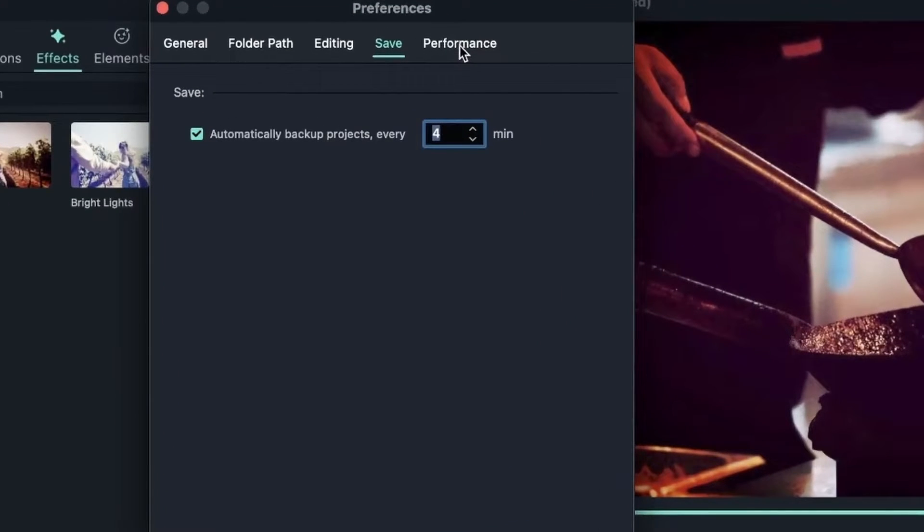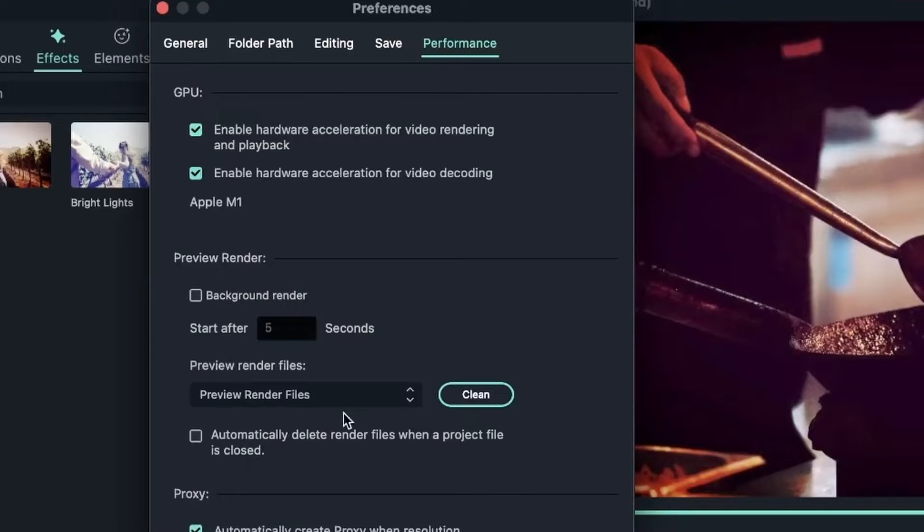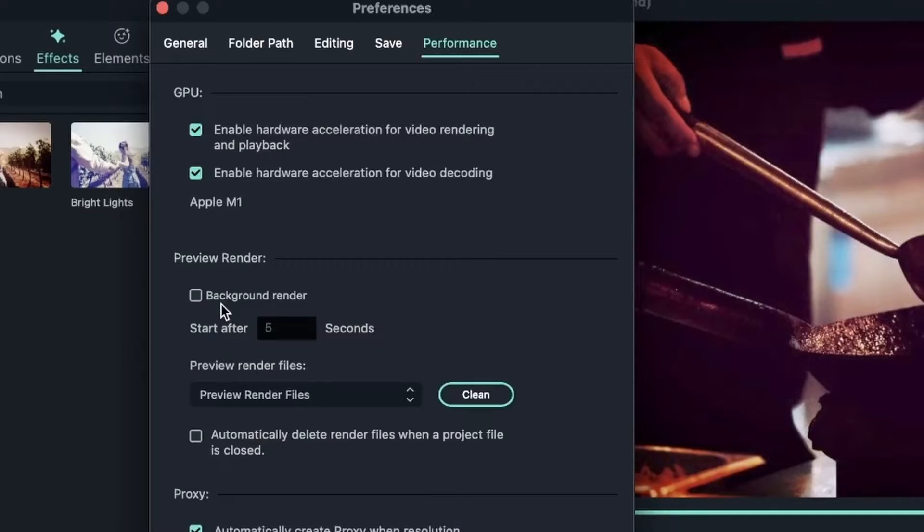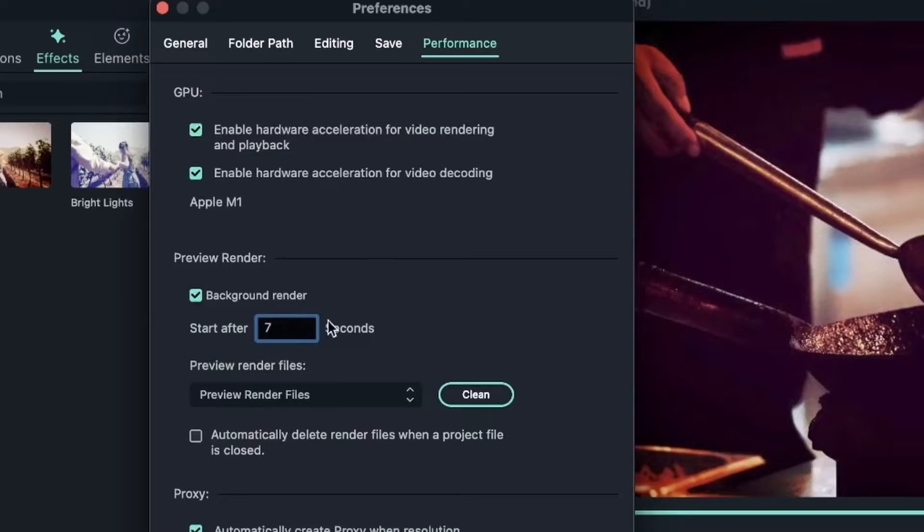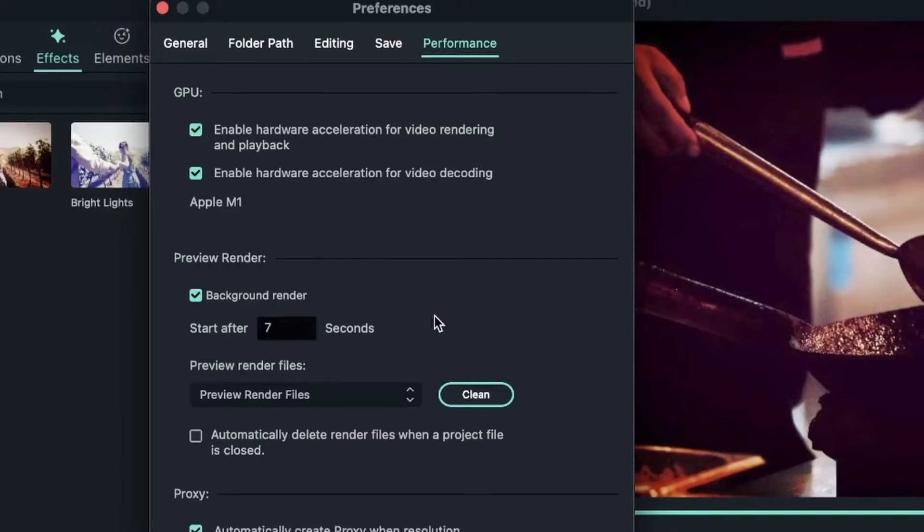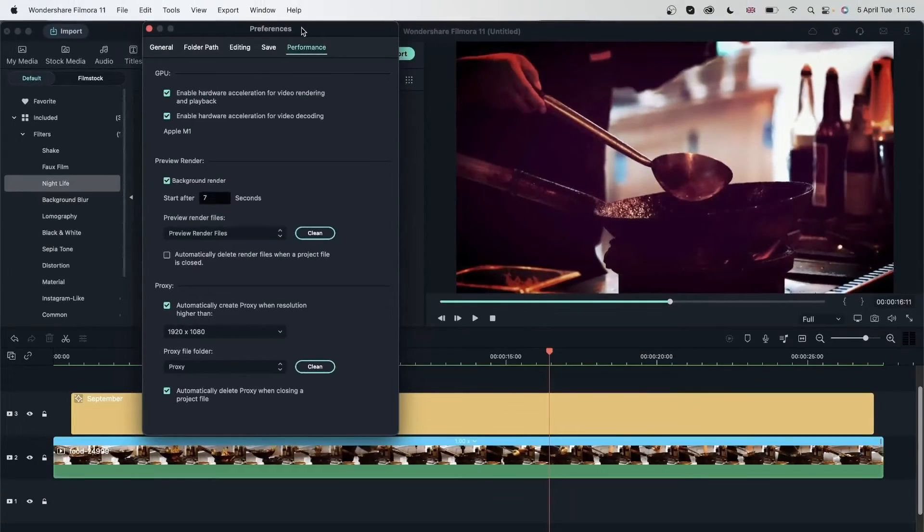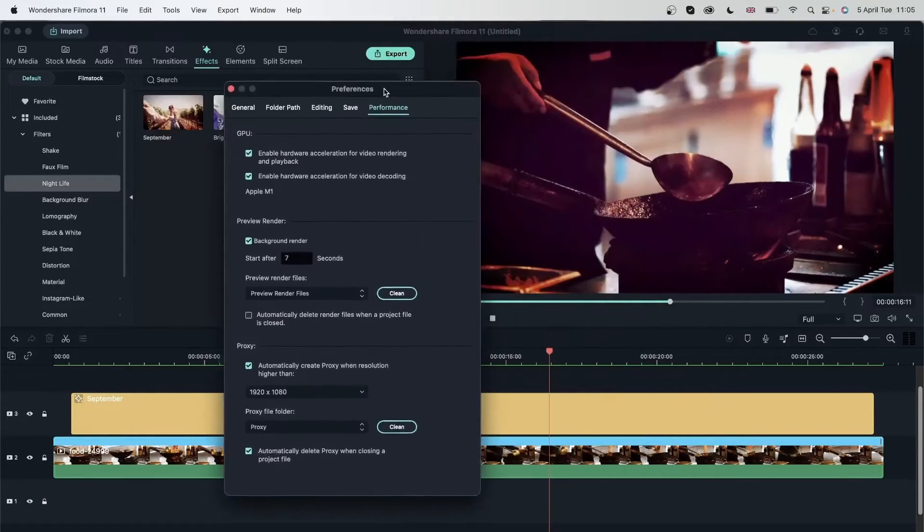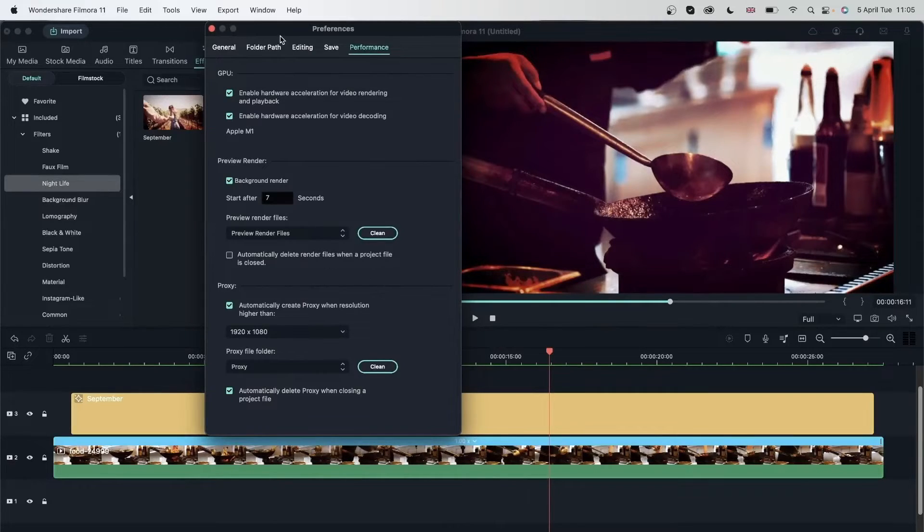Now let's head over to performance where we can come to preview render. So over here you can ask Filmora to render things on its own without you having to press that button every time. So if you turn this on and choose a time, so start after five seconds, let's put seven. Filmora will just render your videos without you having to do it yourself. And this can be helpful because sometimes you forget to render and you may think that there's a problem with your videos. And it just makes your editing a lot faster.